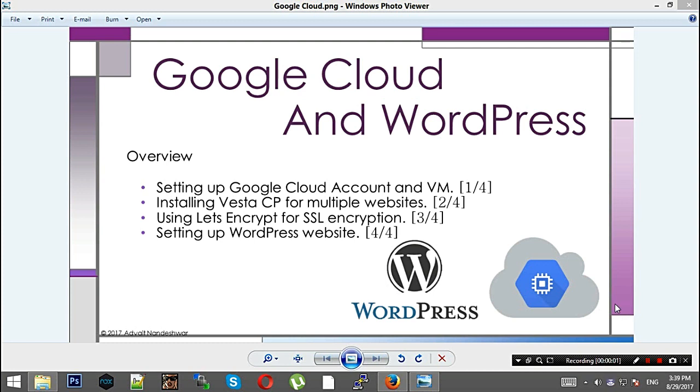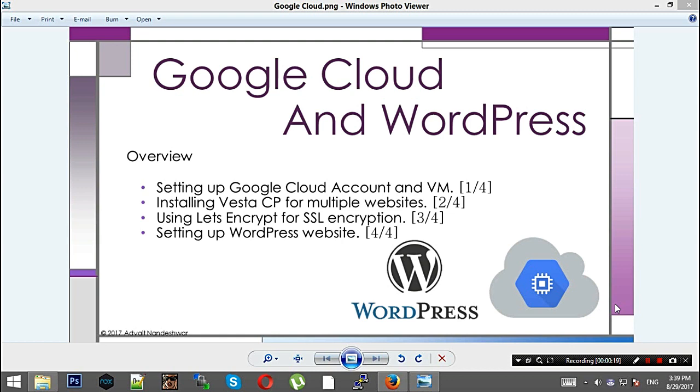Hey there, welcome to my channel. In this particular set of four videos, the playlist would be in the description, and I'll be telling you how you can configure Google Cloud and WordPress together. This will be a set of four videos.